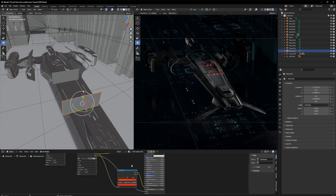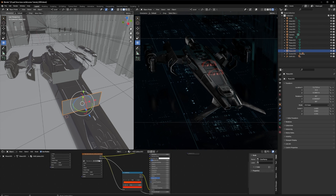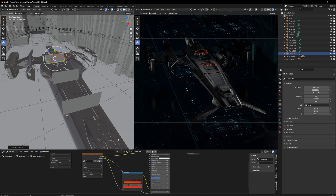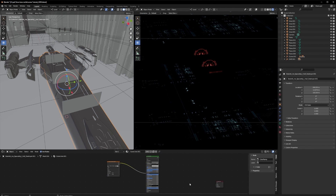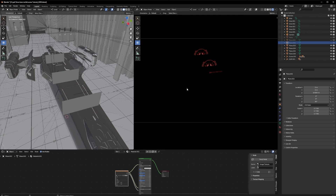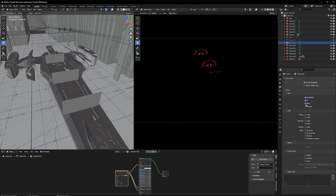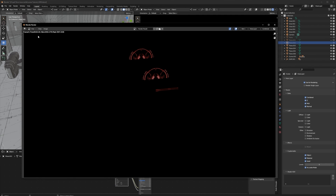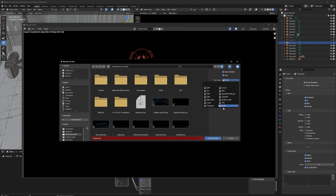I'll place and duplicate all these elements around the scene, hiding them from camera and render as needed since the background is black — it works as a mask. For render output, I'll have Combined, Z, Mist, Normal, and if I have Cryptomatte I'll include Object, Material, and Asset passes. Once the image is rendered I'll Save As, change from PNG to OpenEXR multi-layer, and that gives me all the passes.